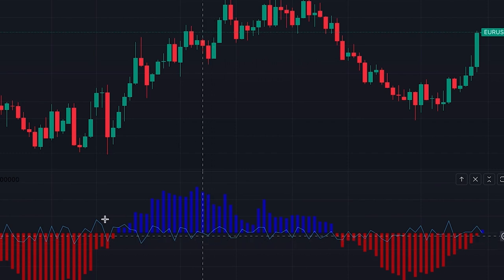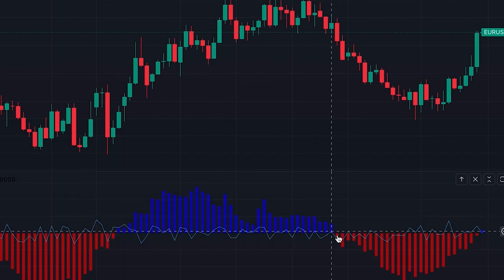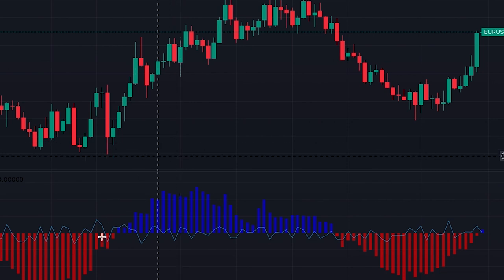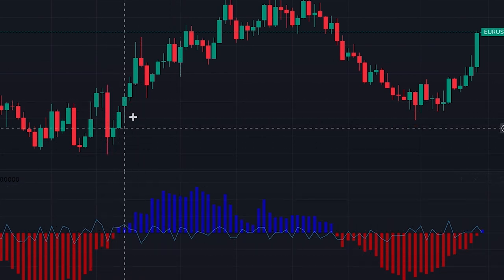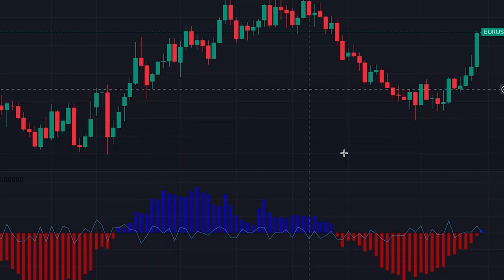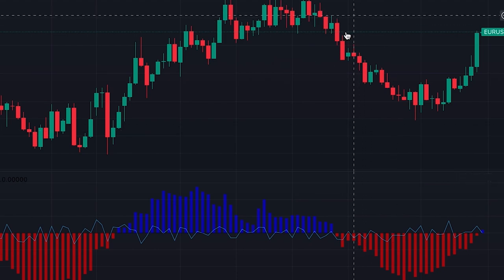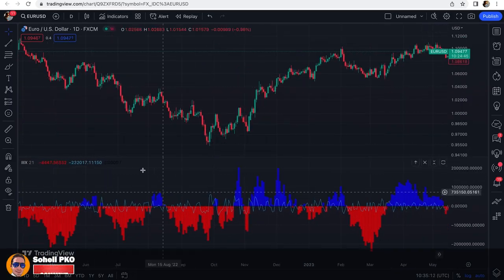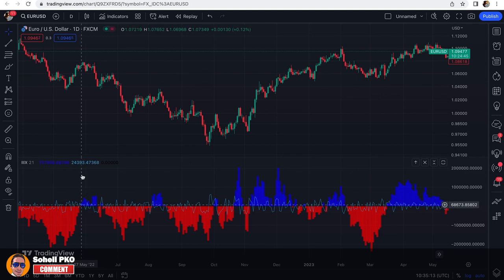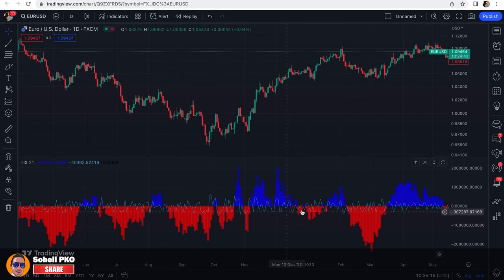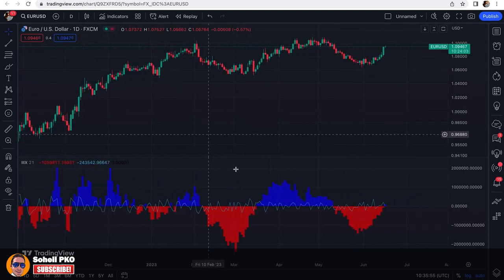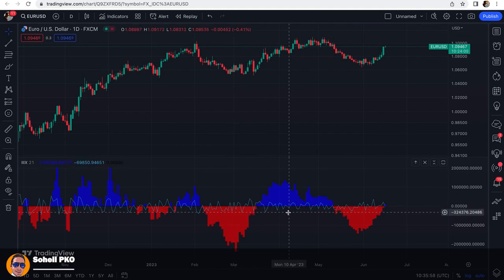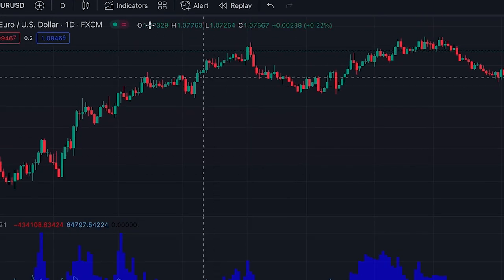From this histogram, color changes can signal changes in the direction of the market. When it turns blue it can be a buy signal, and when it turns red it can be a sell signal. However, these color changes also happen during pullbacks, which basically don't provide good trading opportunities.